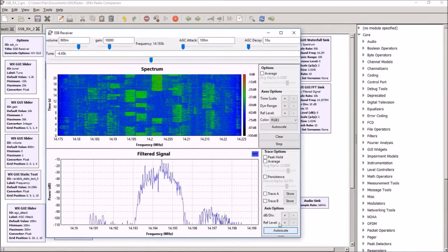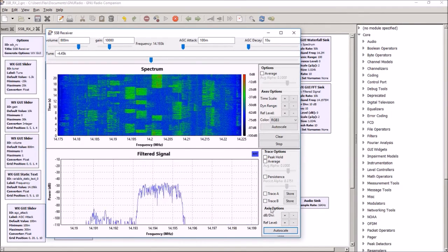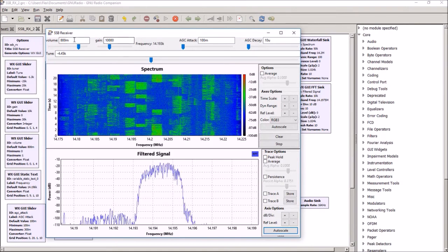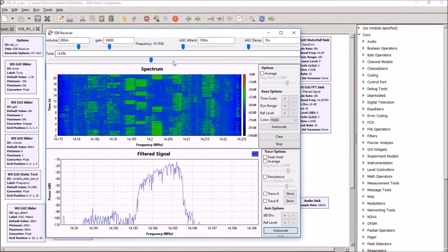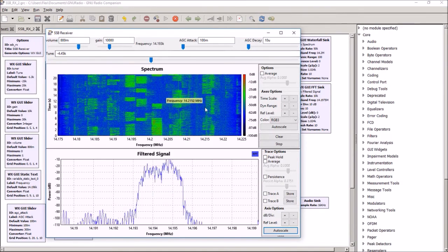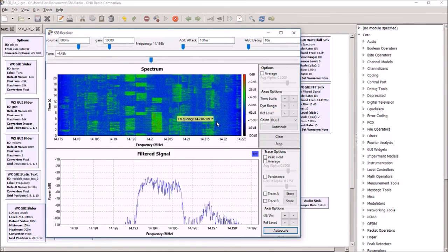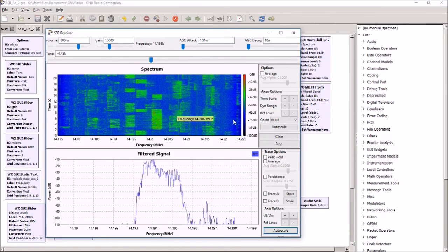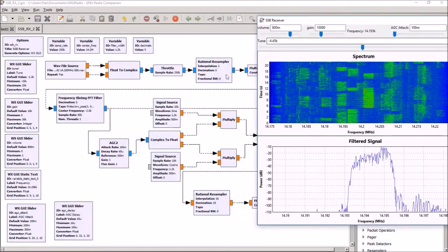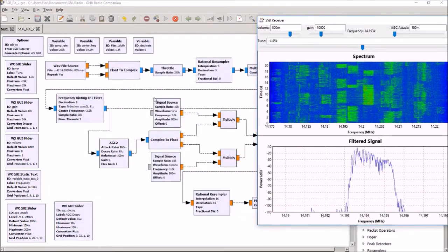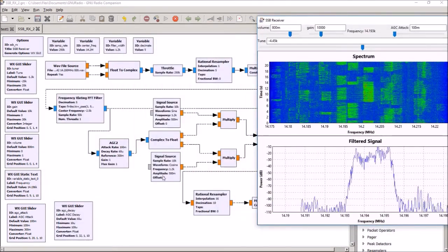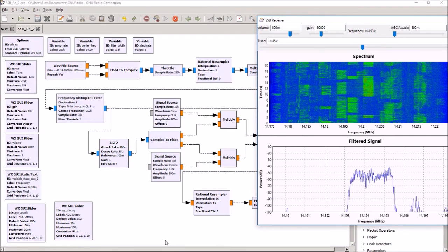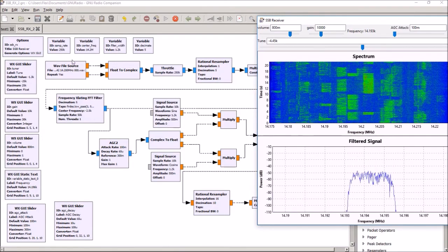And we can vary the gain and the volume and so on. So this is a very simple single sideband receiver that works great. And it shows you basically all you need to do to run a sideband receiver in GNU Radio.